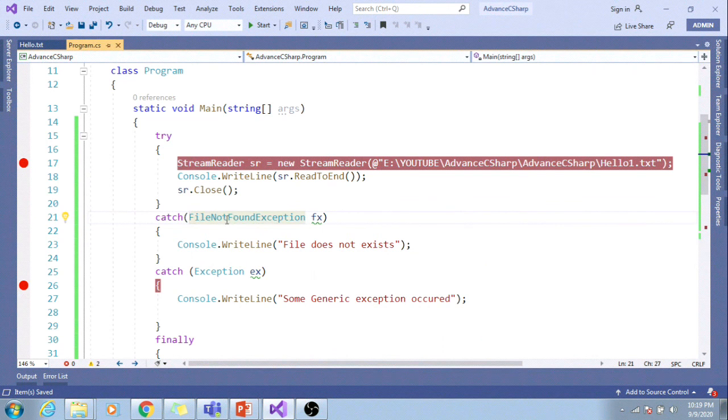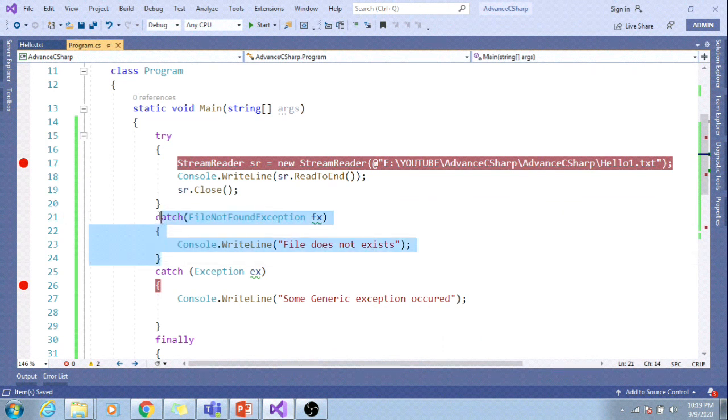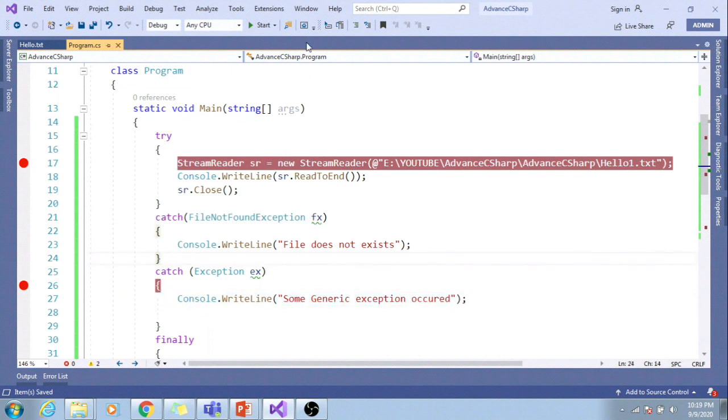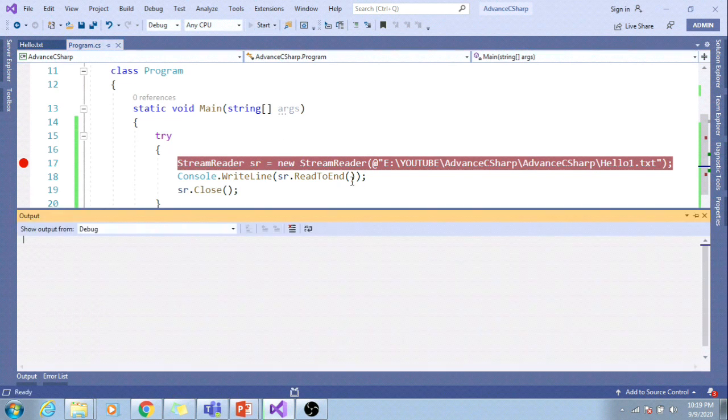Now in this scenario, file not found exception block will be executed. If some other exception occurs which is not handled, it will come under this block.